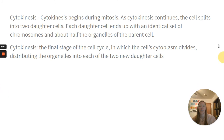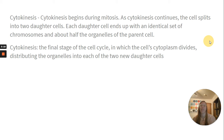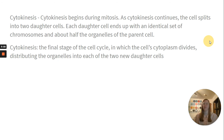Cytokinesis begins during mitosis as it continues — the cell splits into two daughter cells, and each daughter cell ends up with an identical set of chromosomes and about half the organelles of the parent cell. Cytokinesis is the final stage of the cell cycle in which the cell's cytoplasm divides, distributing the organelles into each of the two new daughter cells.